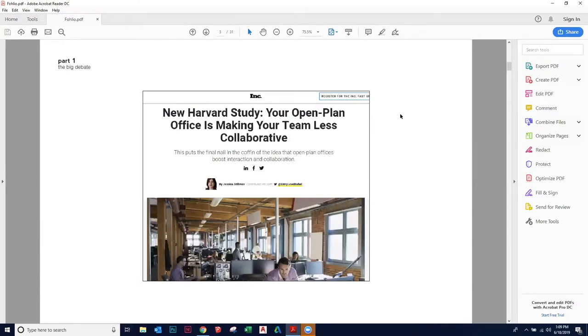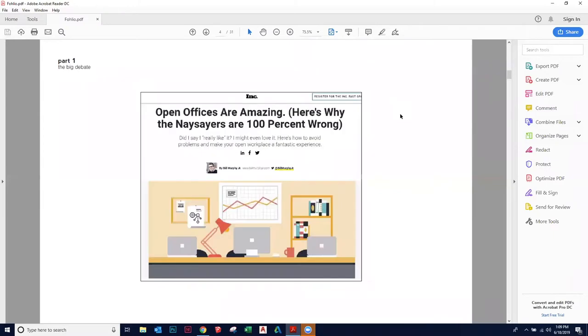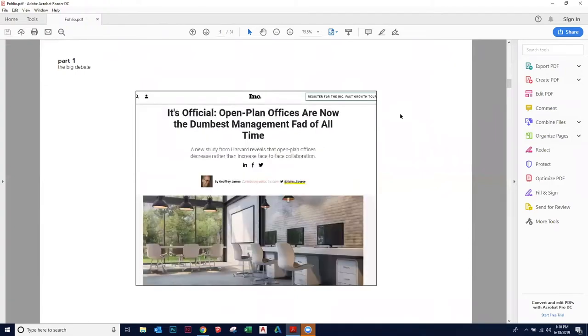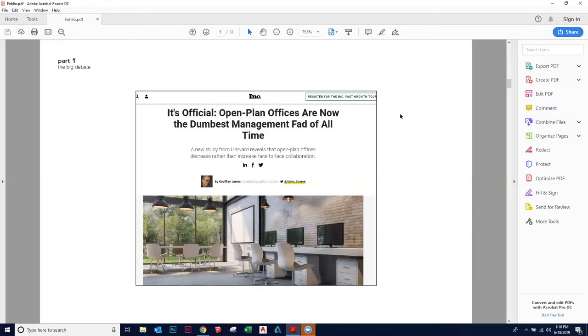In recent years, articles have come out attacking the open office and talking about the open office, bigging up the open office. Inc Magazine came out with this article, new Harvard study, your open plan office is making your team less collaborative. The same month this article came out, open offices are amazing. Here's why the naysayers are 100% wrong. So obviously, these two people really disagree with each other.